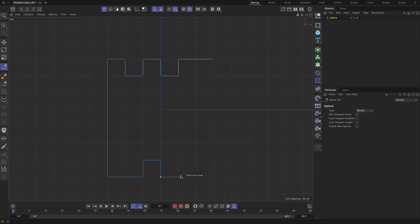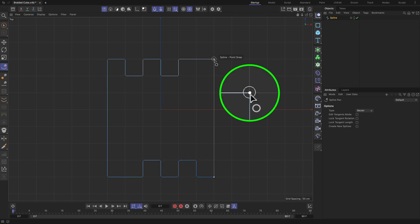This ensures your spline aligns perfectly with the grid for precision. Make sure you see a tiny circle icon when hovering the mouse over the spline's starting point, while creating the final section of the spline. It indicates that with the next left mouse click, your spline will be closed.